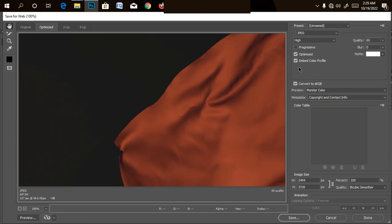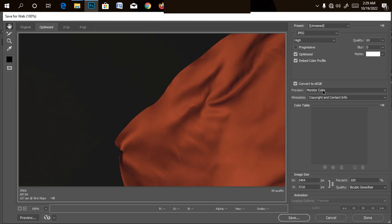So wait for it to load. Make sure it's on JPEG. Make sure it's on, I call up embed color profile. Make sure it's checked.